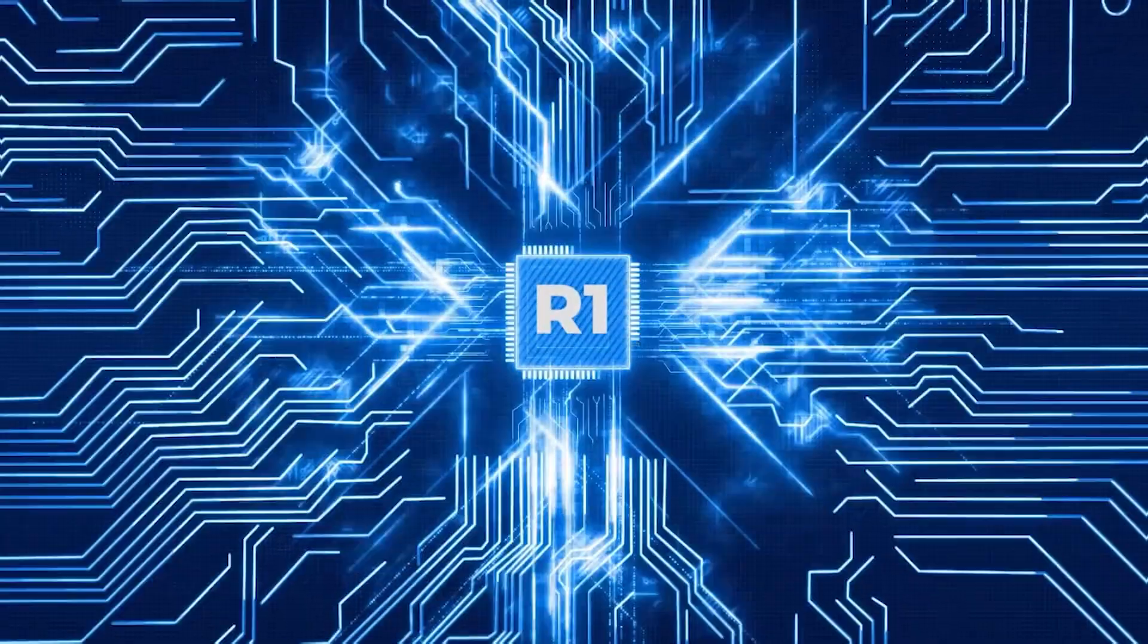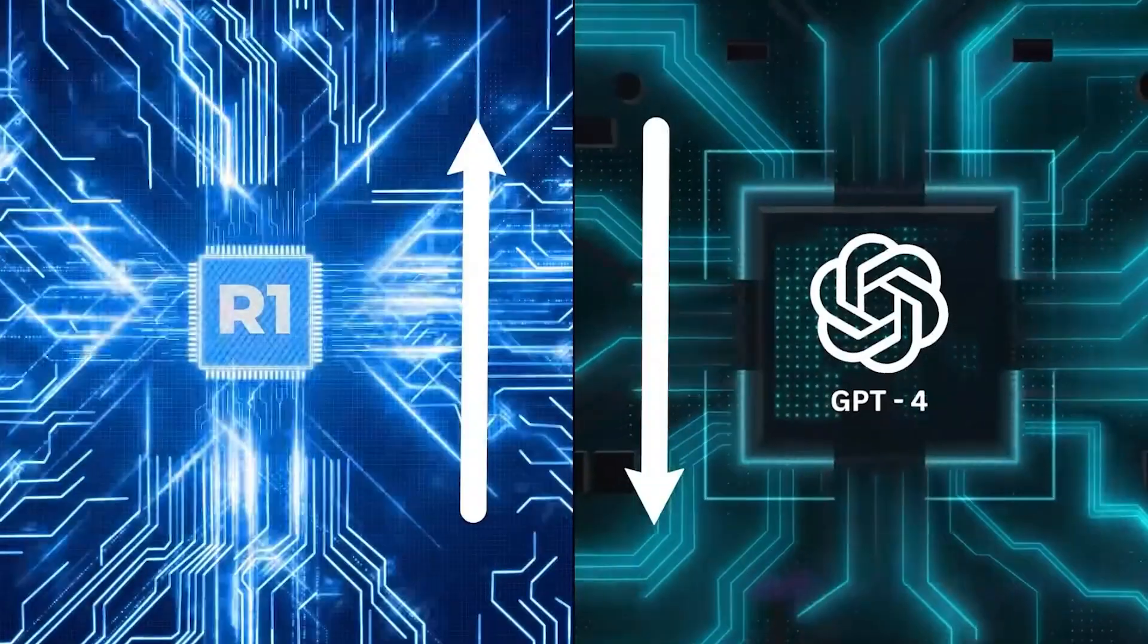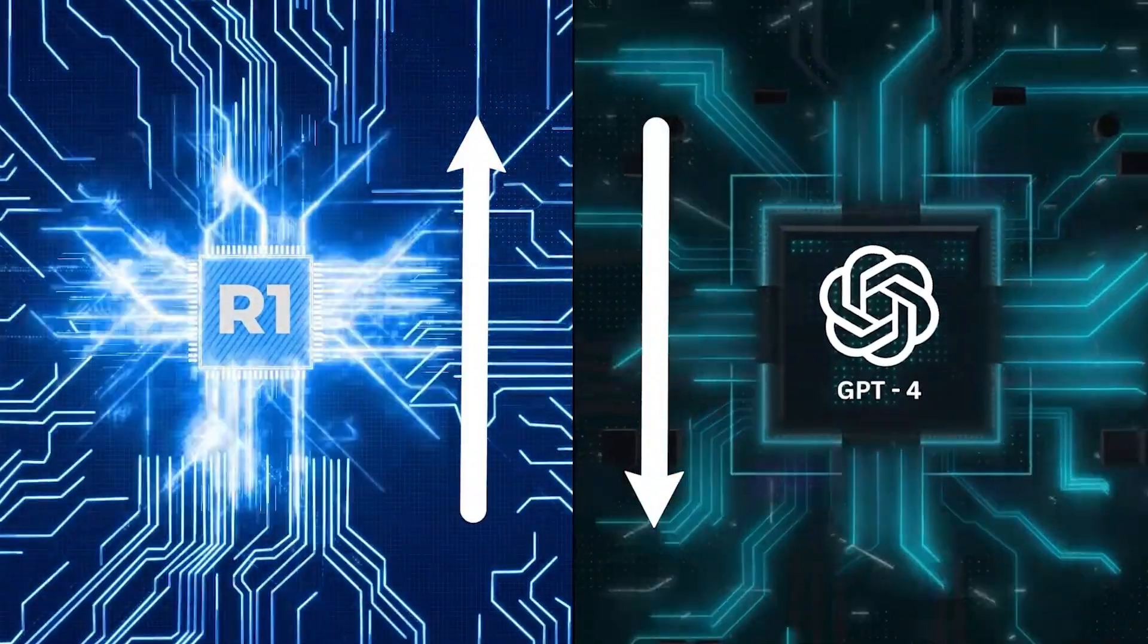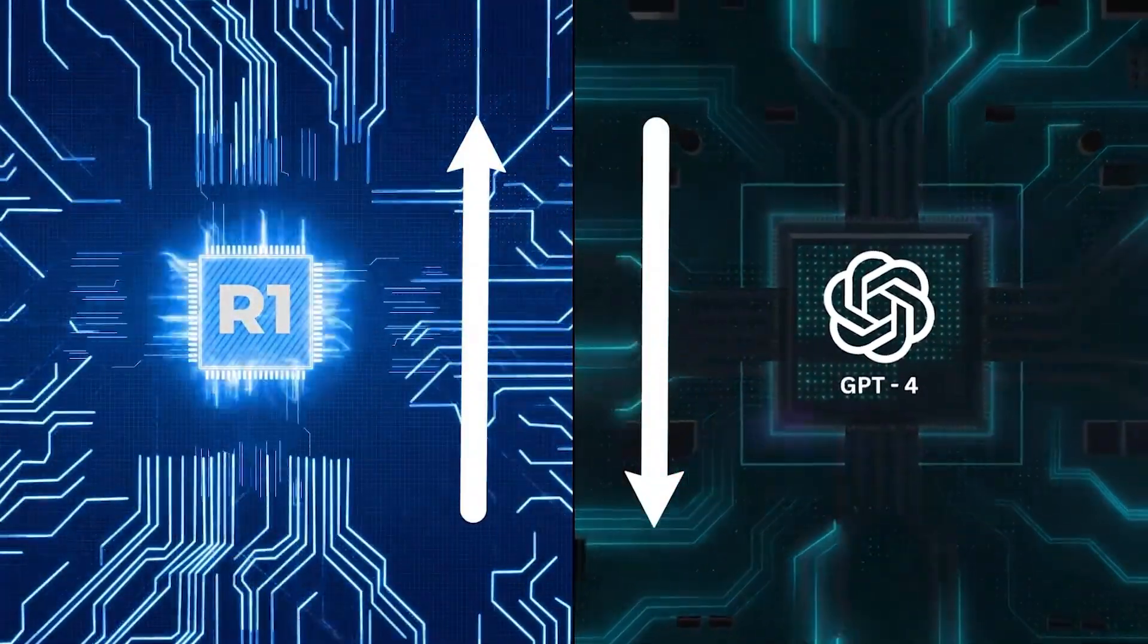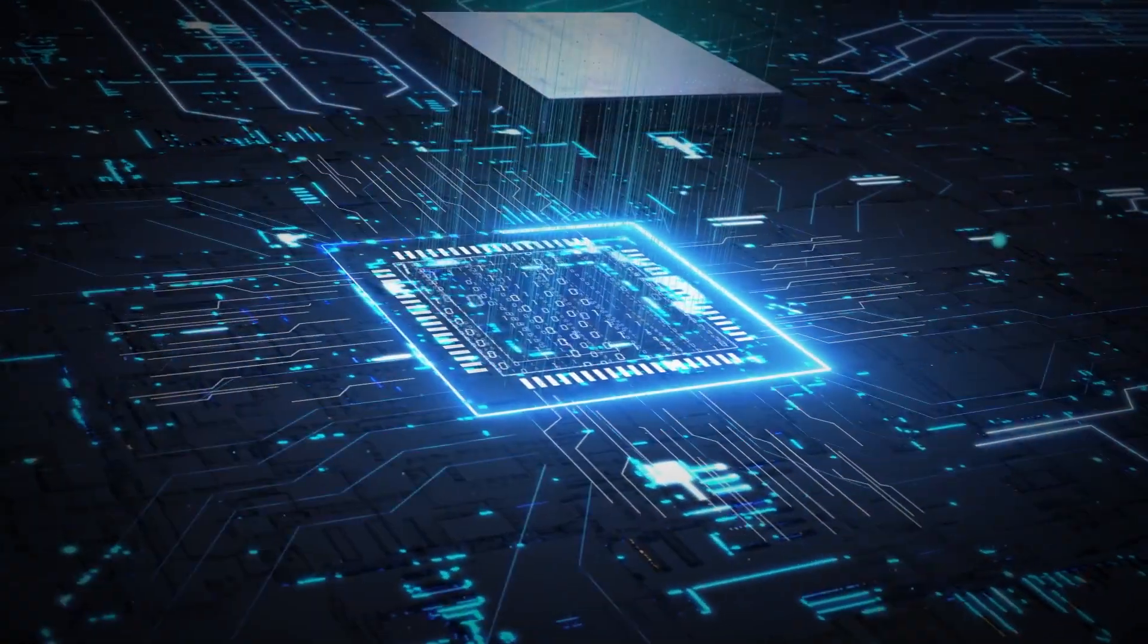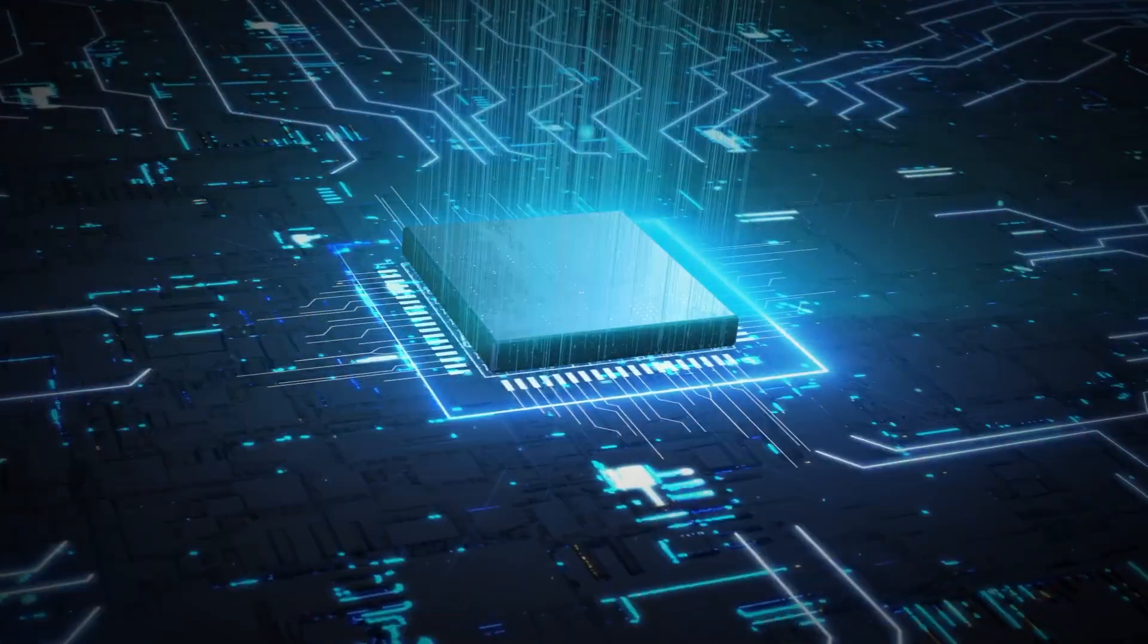They've done what was thought to be impossible, achieving GPT-4-level performance without spending billions on high-end AI chips.